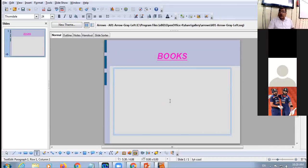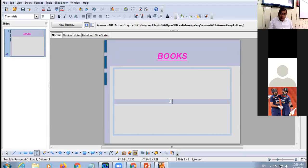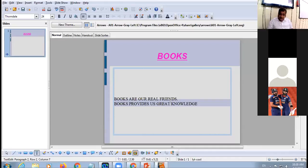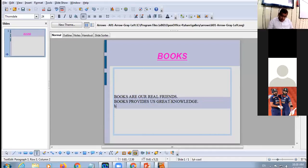Now click the subtitle or text placeholder and start typing. For example: 'Books are our real friends', 'Books provides us great knowledge', 'Books contains variety of information'. These three sentences are typed as the text content of the slide.